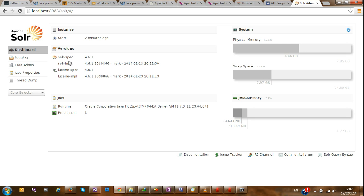It tells us the version of our Solr, the version of Lucene engine, how much memory I have, swap space, and the amount of memory it's currently consuming.